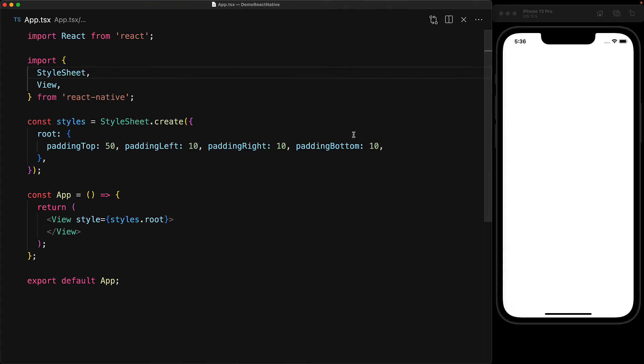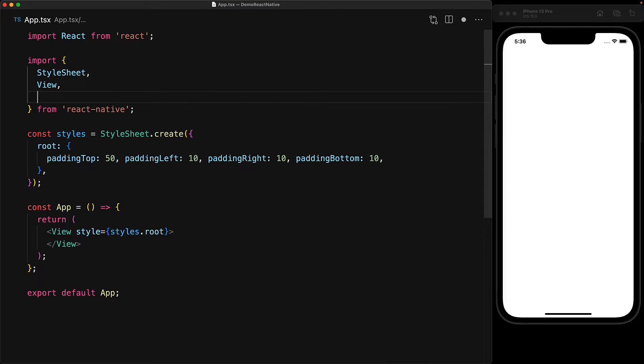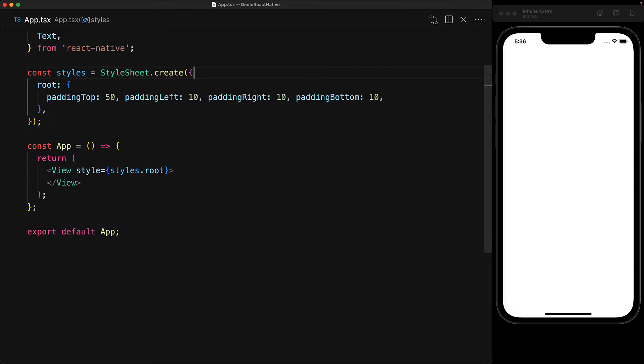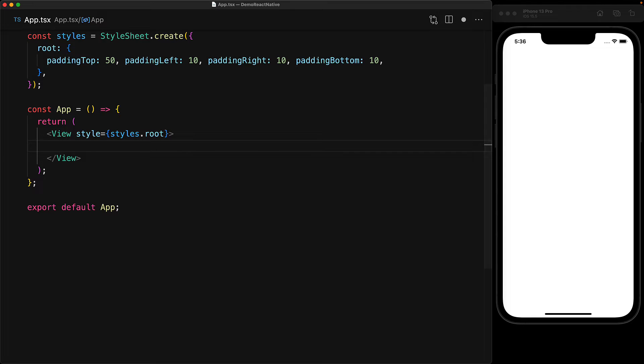We start off with an empty React Native application with a simple view component as the root with some padding added to make sure that our text fits nicely within the layout. Now in order to display text within React Native, there is a text component that we can bring in from React Native and then use that as a child of our view component to display some simple text onto the screen, for example, hello fam.